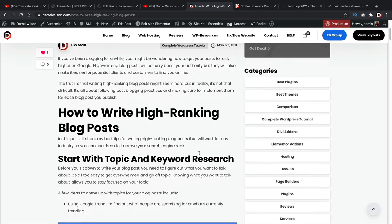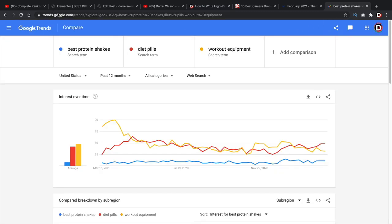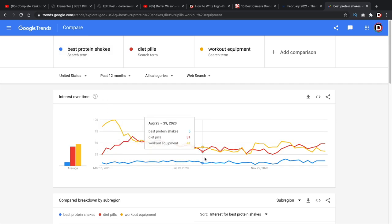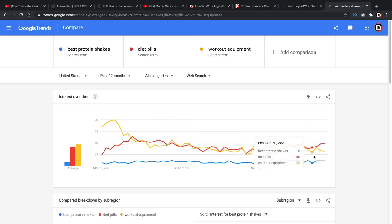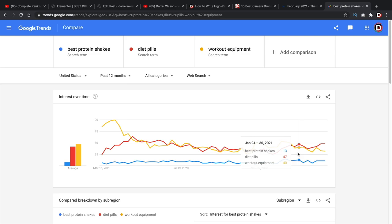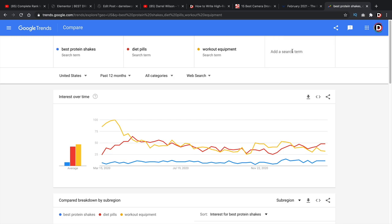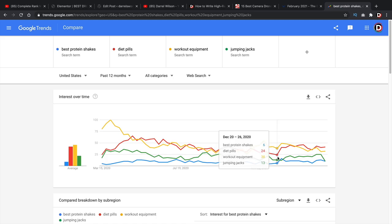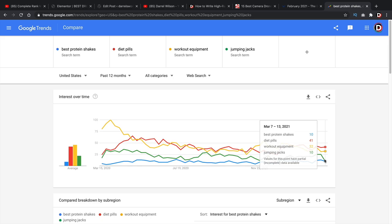The first thing you have to do is find out what you want to write about. You can use the Google Trends tool to see what people are searching for. For example, if you're in health and fitness and want to talk about protein shakes, diet pills, or workout equipment, you can use Google Trends to get an idea of search volume. You can see that best protein shakes isn't as popular as workout equipment or diet pills — diet pills spike in January and February probably because people want to lose weight after Christmas. You can also click 'add comparison' and type something in, like jumping jacks.